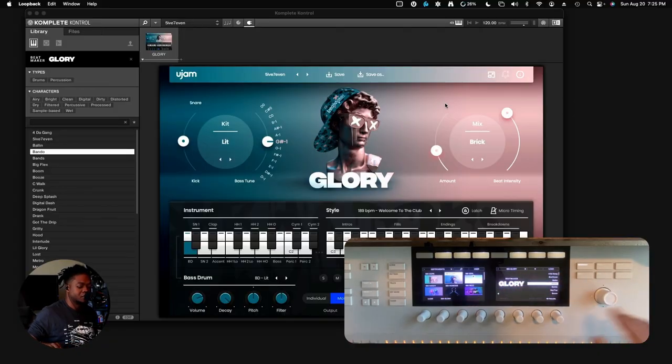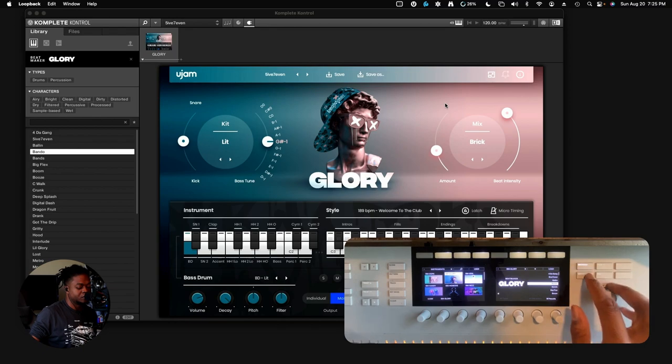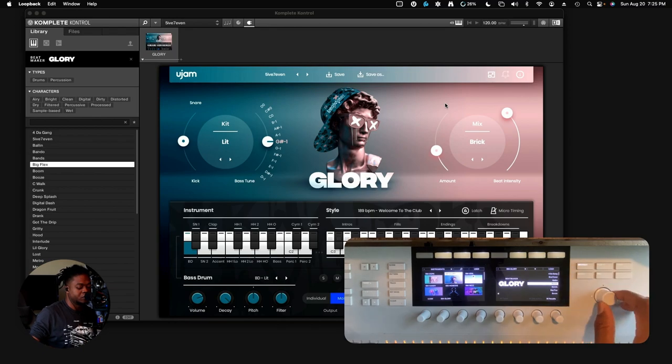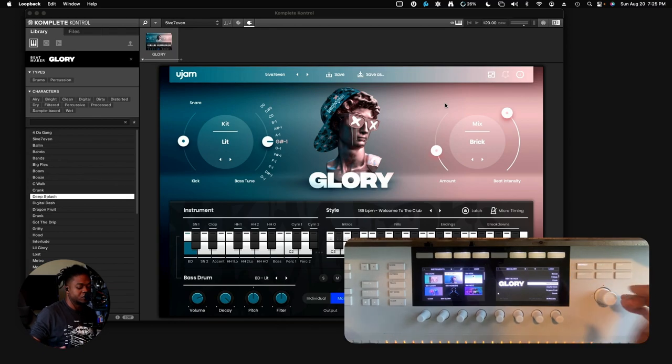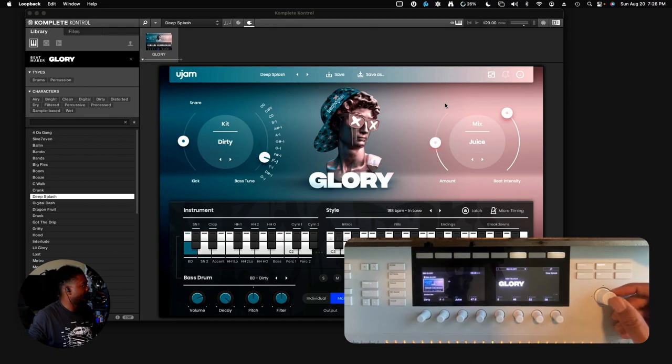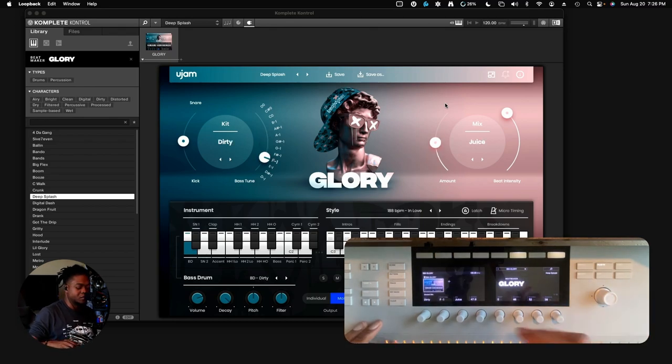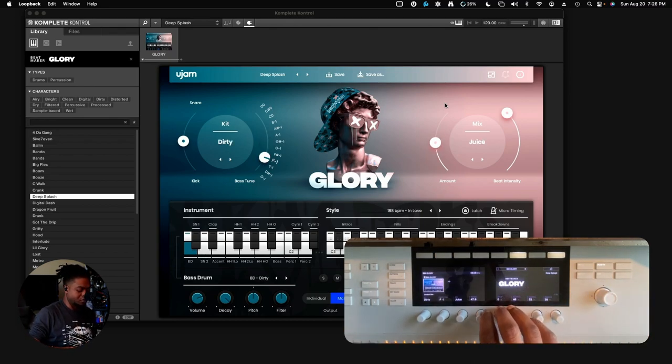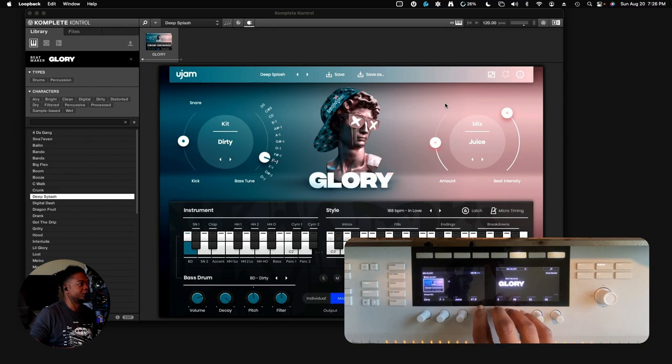Real quick, when we're done browsing for what we want, say we land right there. Let's go ahead and select that and I'm going to just play one of these presets.